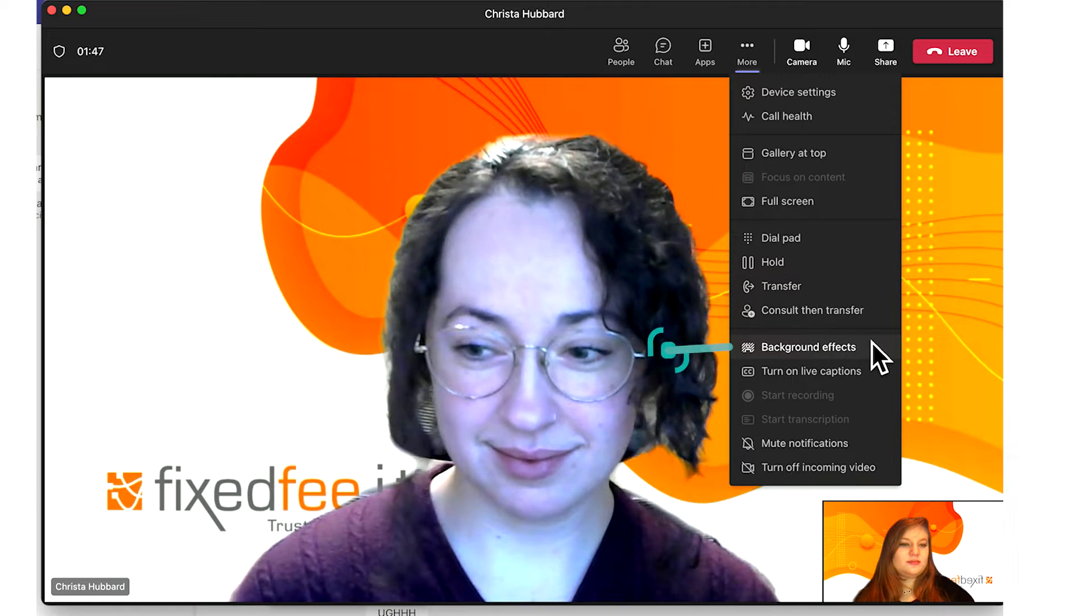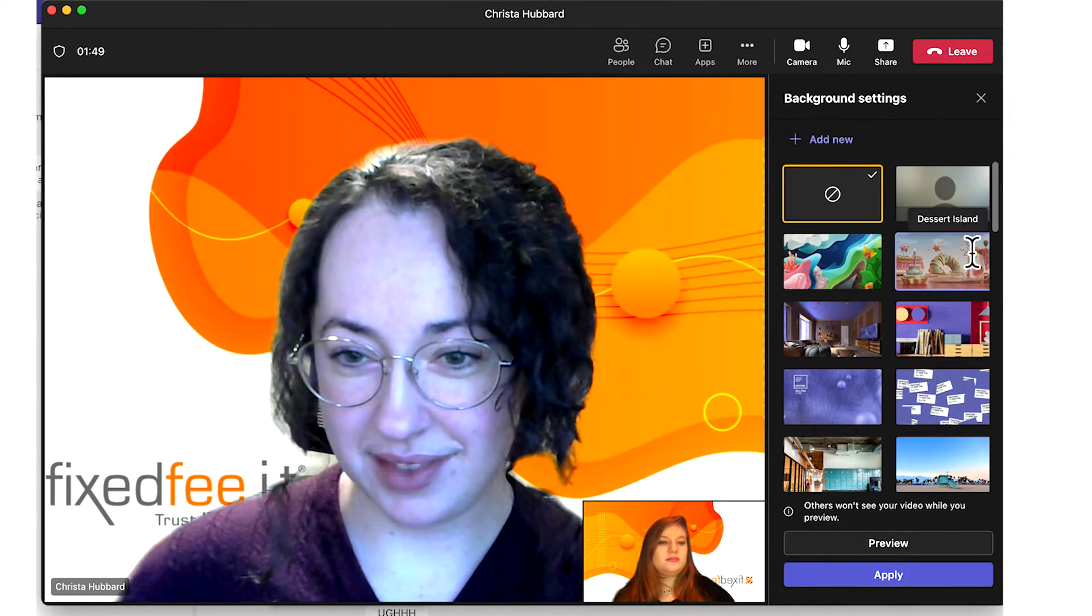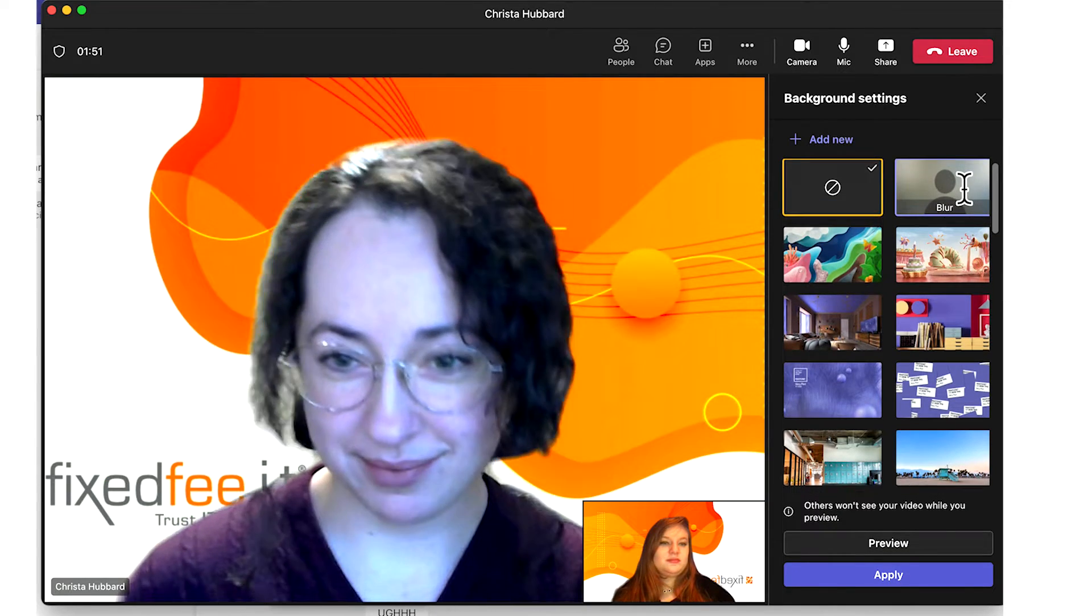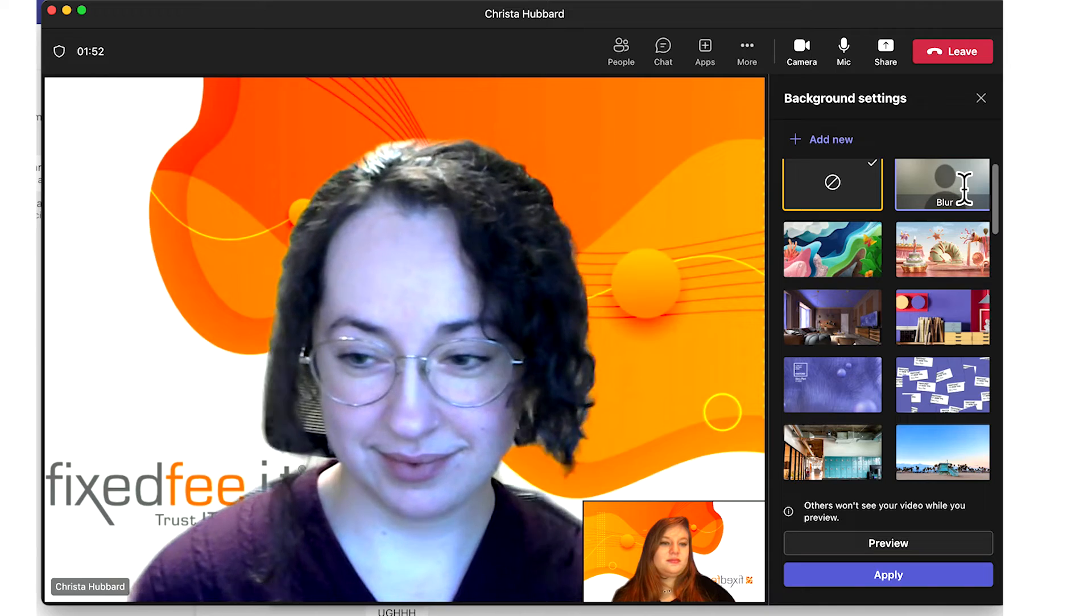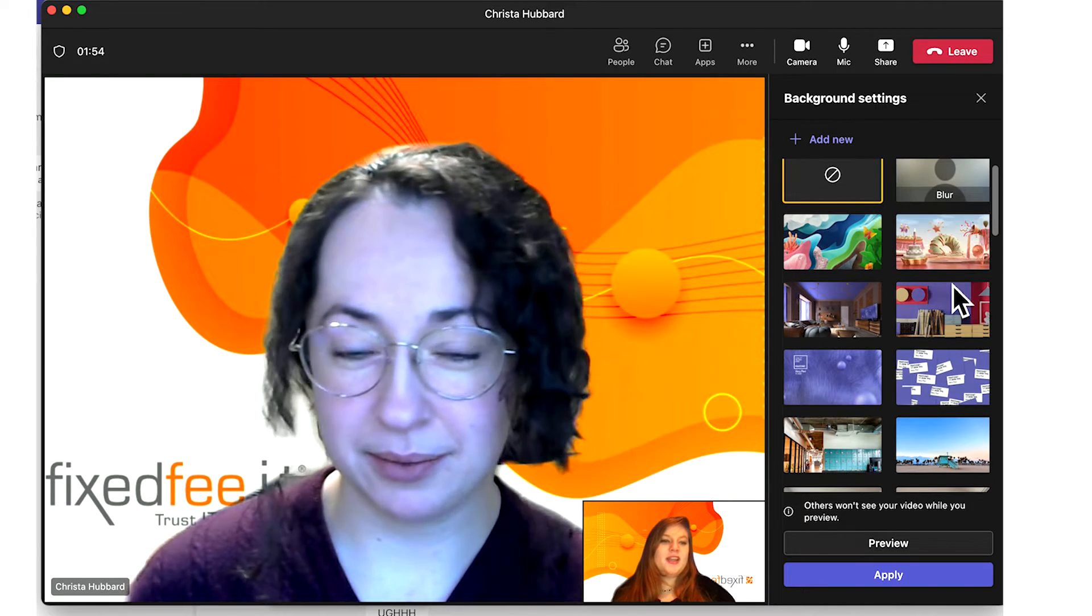This will open the same background effects panel as before, where you will have the option to blur your background, use a pre-made background, or upload a custom background.